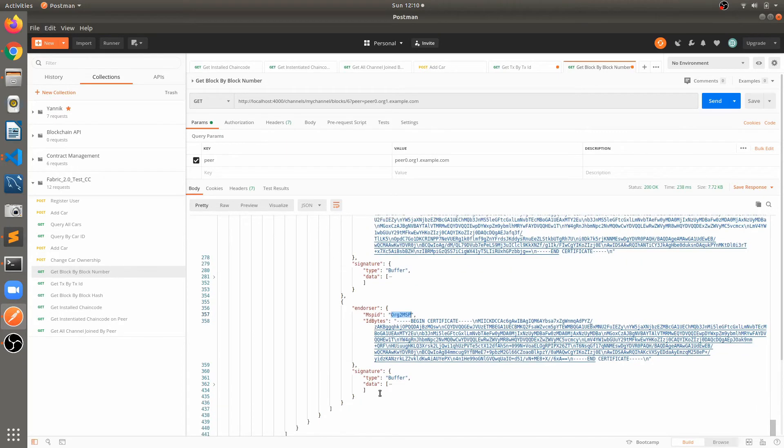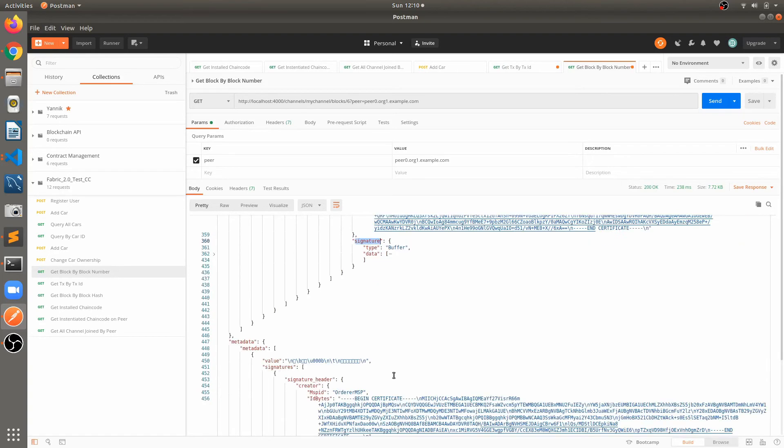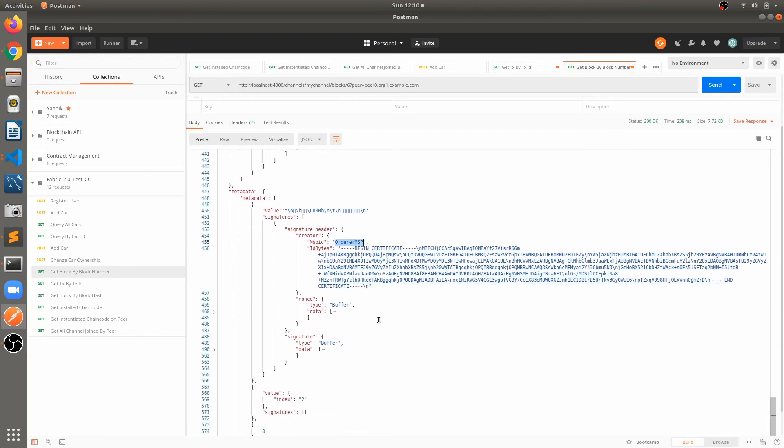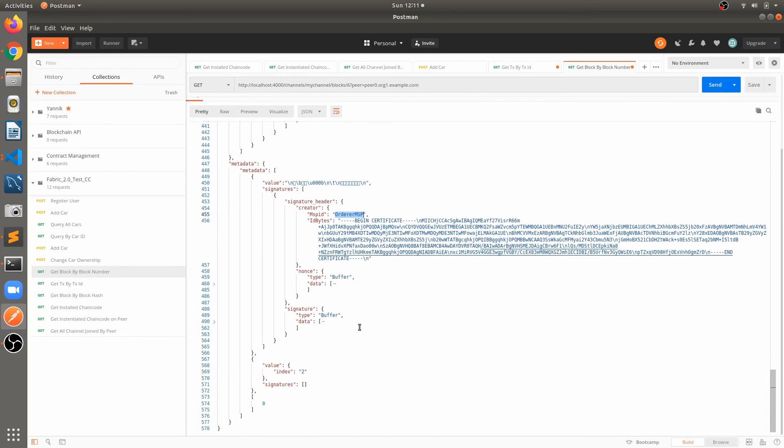That is the peer's signatures. And one more important thing, in each block we will have a metadata where there will be block creator's identity, that is the orderer. So MSP is the orderer MSP and we will have a signature of that orderer. In case if we have multiple orderers, so whoever is creating that block will add that signature into the block and broadcast that block to all the committing peers.